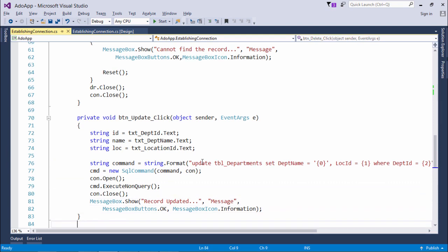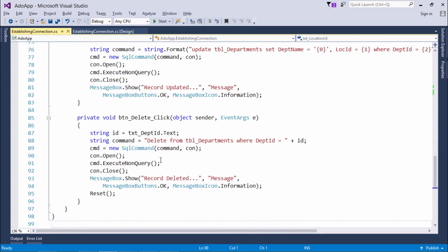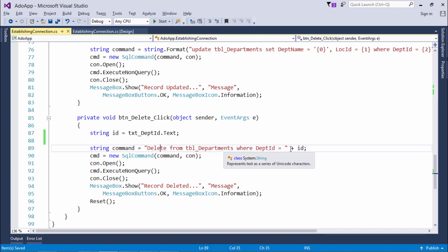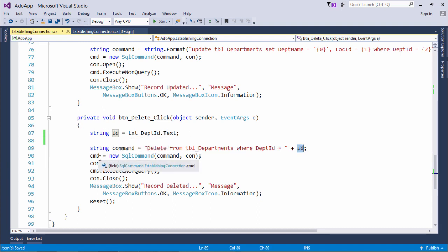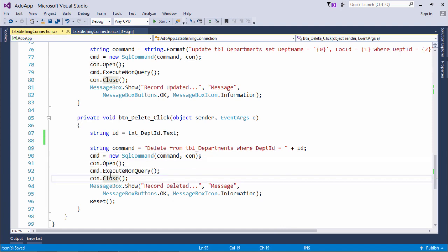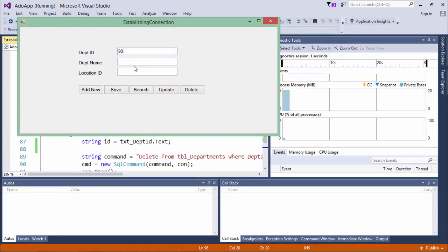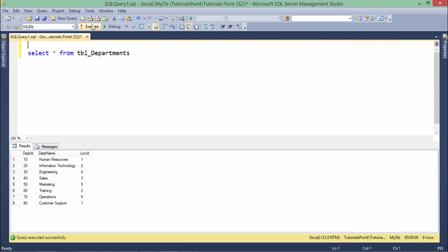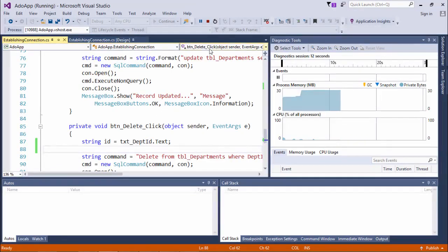For Delete, I only need the department ID — no other details required. The query is: DELETE FROM tblDepartments WHERE DepartmentID = {ID}. Same pattern: initialize SqlCommand, open connection, execute with ExecuteNonQuery, close connection, show a message, and reset controls. Testing: search ID 90, click Delete — 'Record deleted' message shown, and confirmed in the database that record 90 is gone.